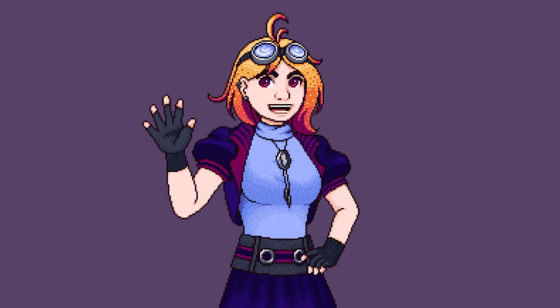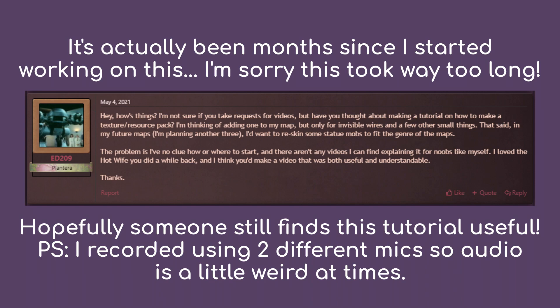Hey y'all, it's me, Cheesy Panini. A couple of weeks ago, I was approached by a viewer who asked if I was planning to make a tutorial on resource packs, and I thought it would be a really helpful video to make.